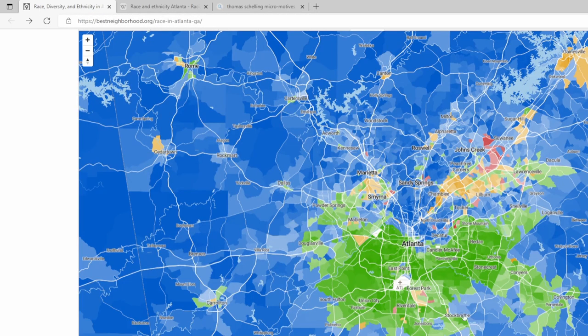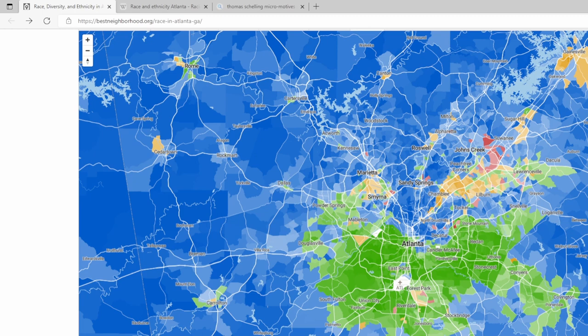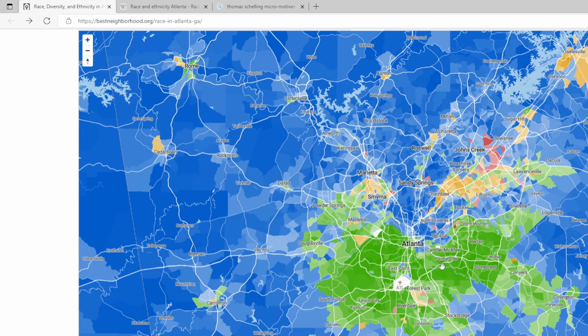Let's look at the neighborhood racial makeup. White people are represented in blue color. Most of the white people live in the north of Atlanta. Black people are represented in green color. They mostly live in the south of Atlanta. What about Asian people? They mostly live in Johns Creek, Swanee area.